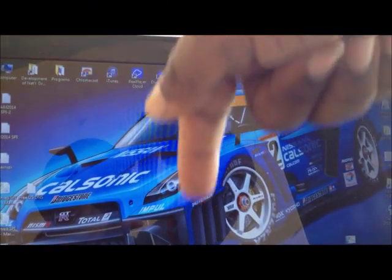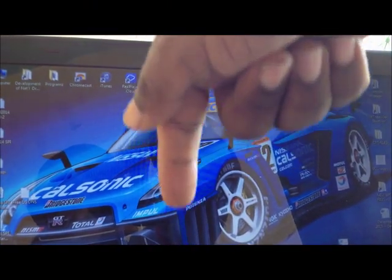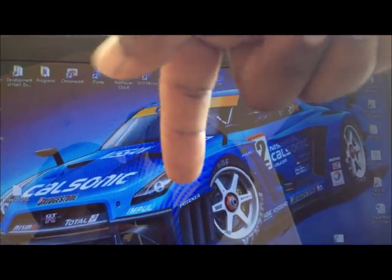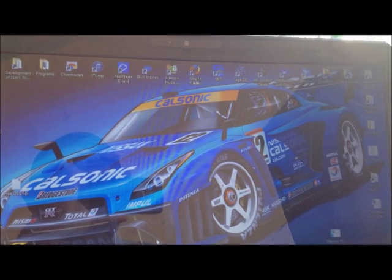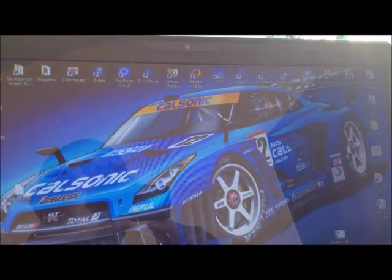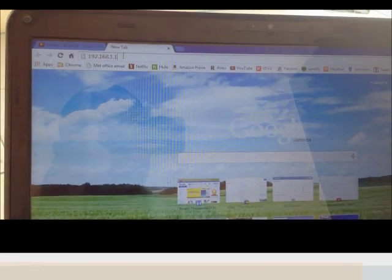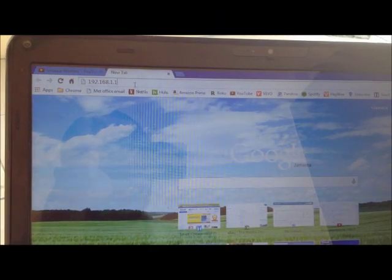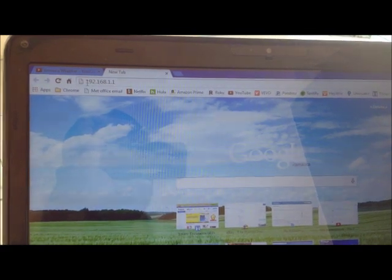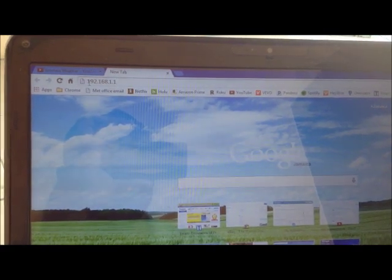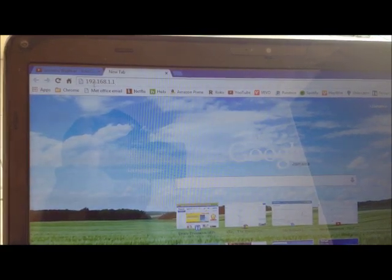First, click the link in the description below and sign up for your free Smart DNS account. Now you need to open your browser and log into your router.